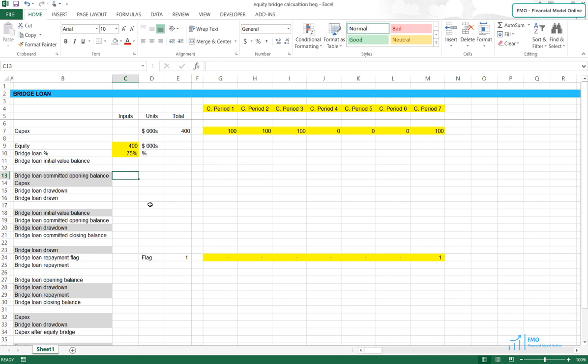Welcome back. In this lesson we will review the bridge loan calculation mechanics. The reason why we obtain the bridge loan is to bridge the gap between the date when we have to finance the capex and the date when we obtain the permanent financing. The permanent financing could be a loan or equity investment — in our case it will be an equity investment — and we need this loan to increase the return on equity because we are postponing the equity investment to the last construction period when the project is completed. Let's get started with our bridge loan calculations.